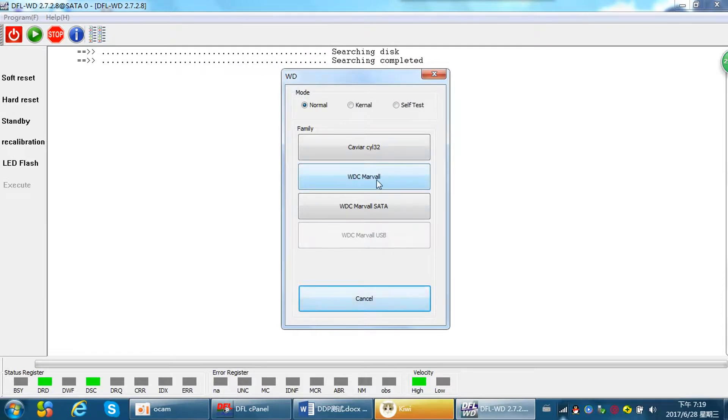Usually we select the big family because most of the Western Digital hard drives use the smart vault chip.